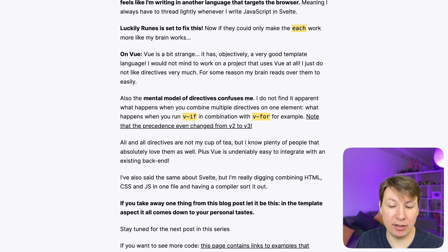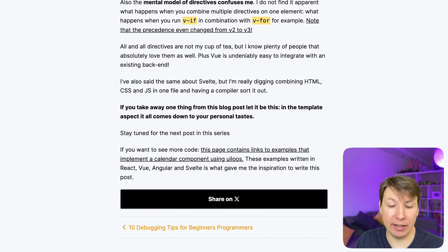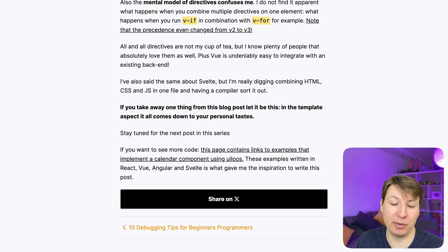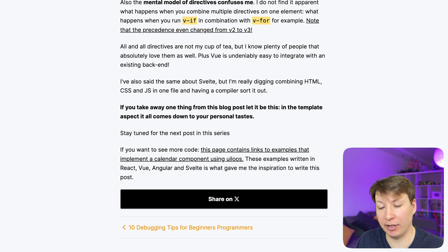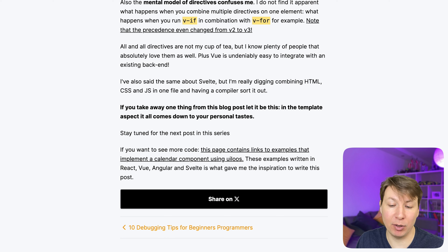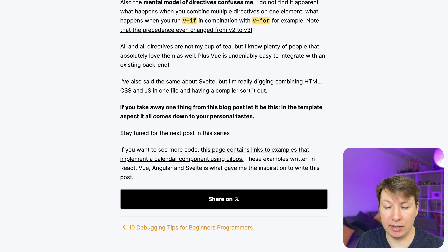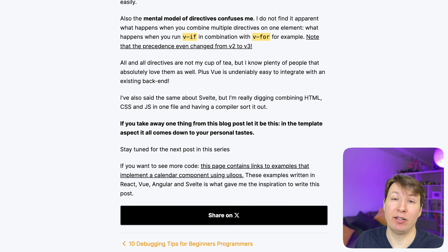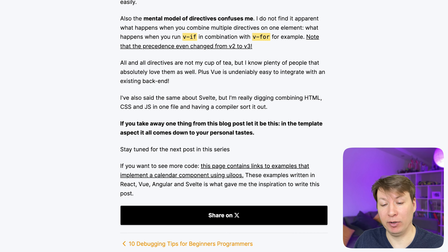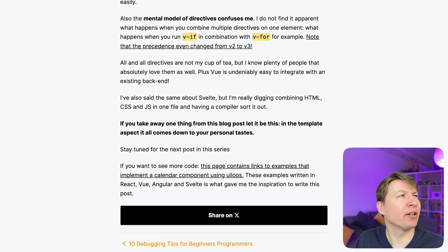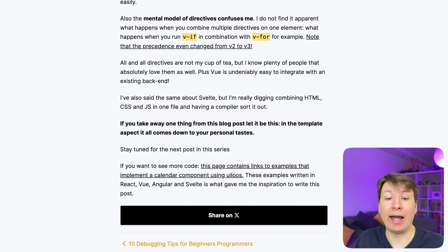Vue is undeniably easy to integrate with an existing backend. I'm also really digging combining HTML, CSS and JavaScript in one file and having the compiler sort it out. If you take away one thing from this blog post let it be this: in the template aspect it all comes down to your personal tastes. Stay tuned for the next post in this series. Really really great overview — I think it's a very good article. I will leave a link to the article down below.